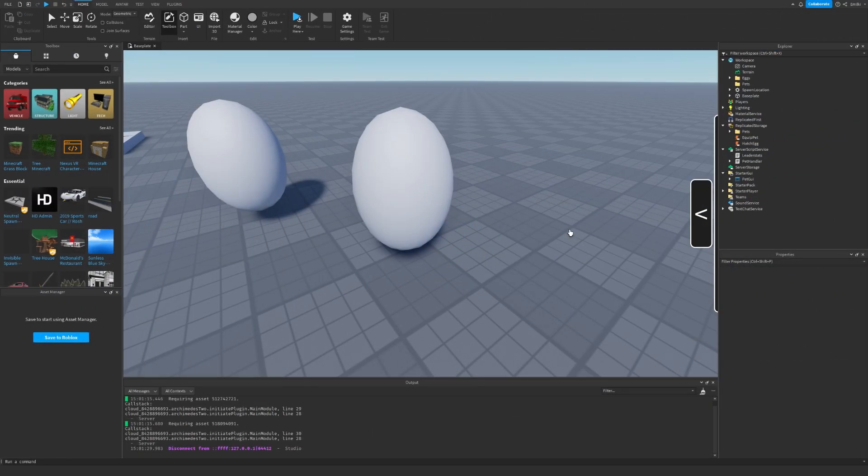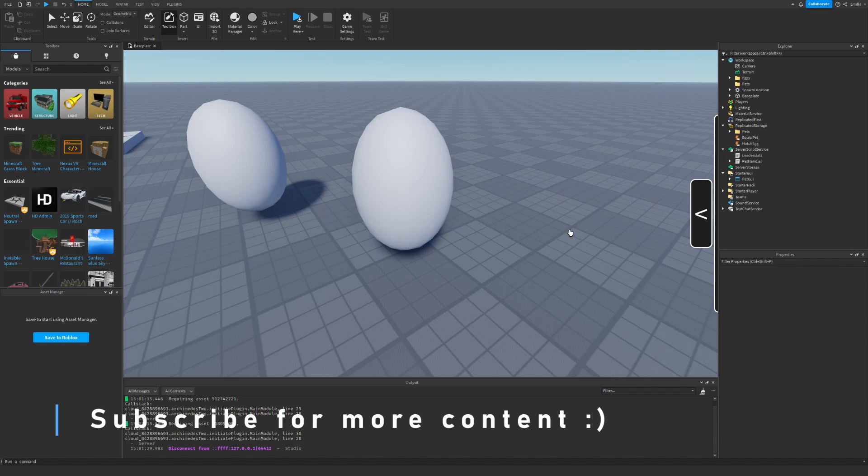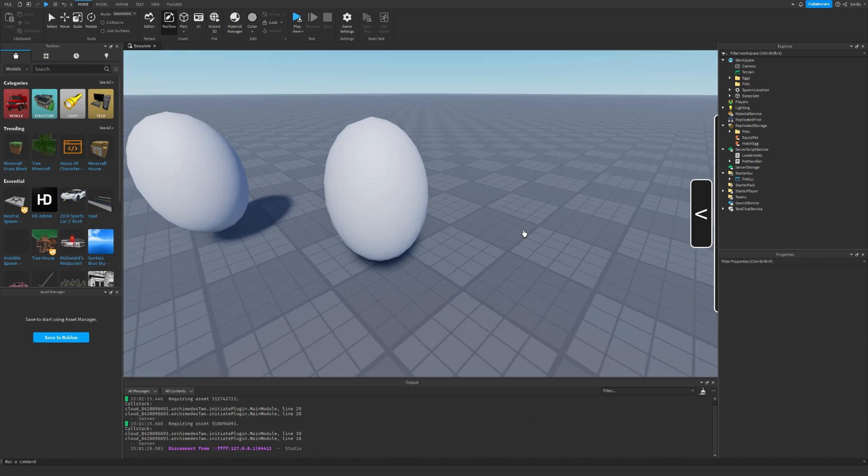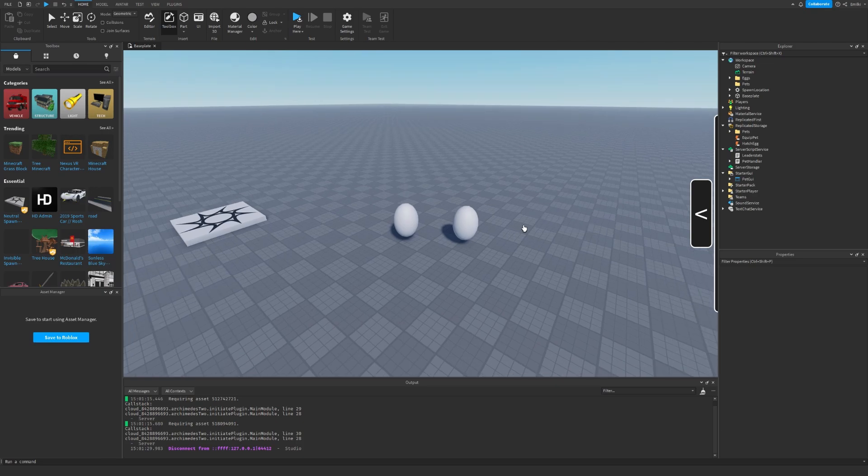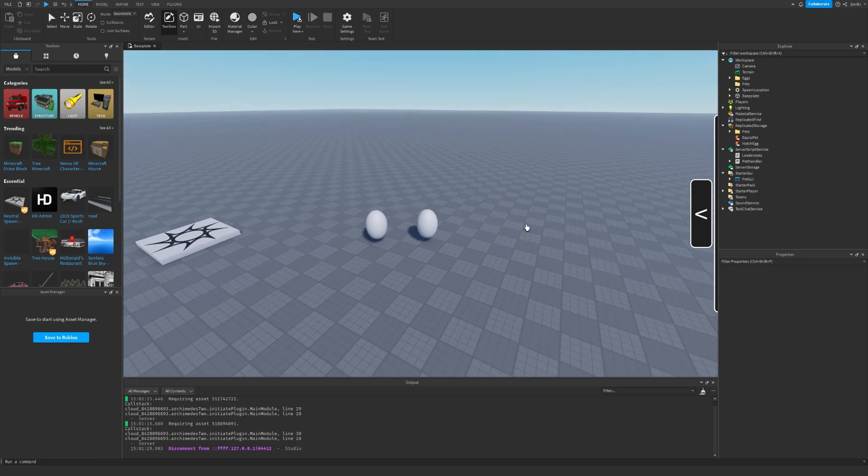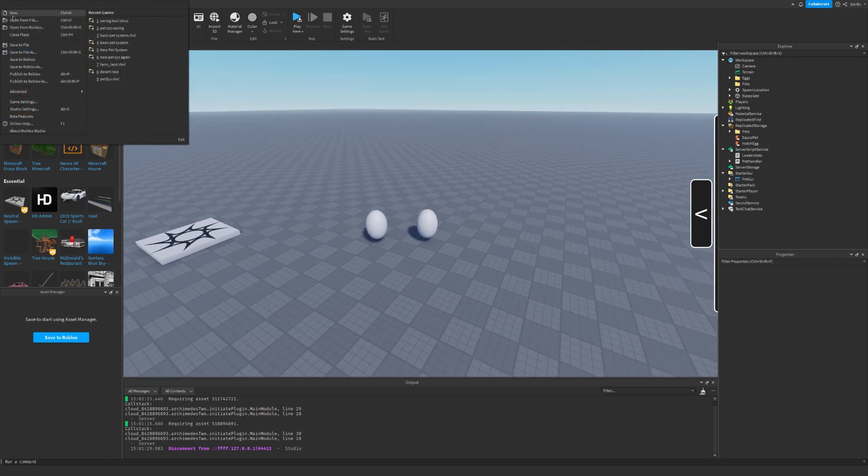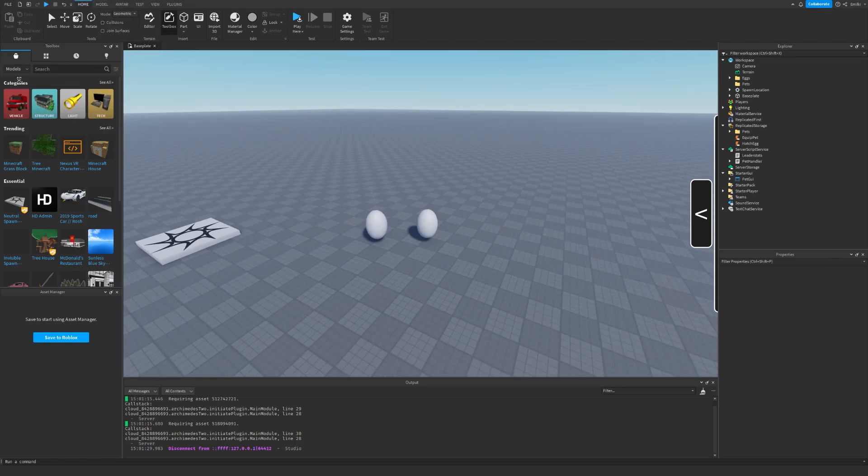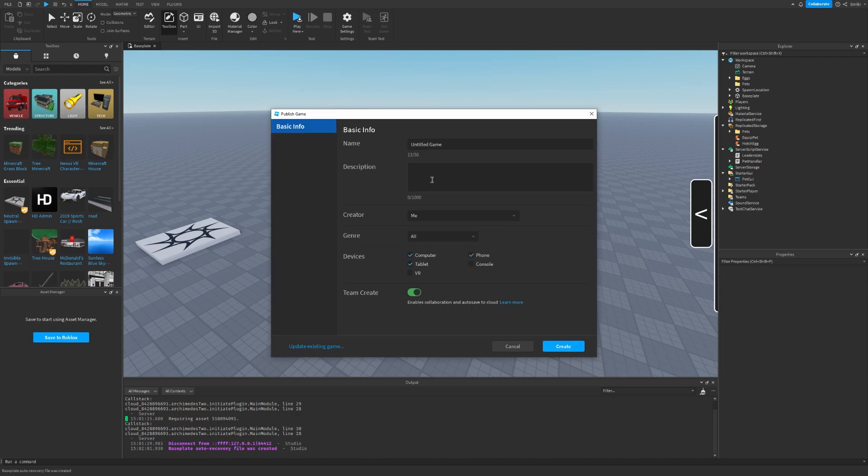The first thing you should do is go to the description and find the pet system. After that, you can go to your toolbox and insert it. Now that you have it, we need to publish our game. So I'm just going to go to file, publish to create new game.